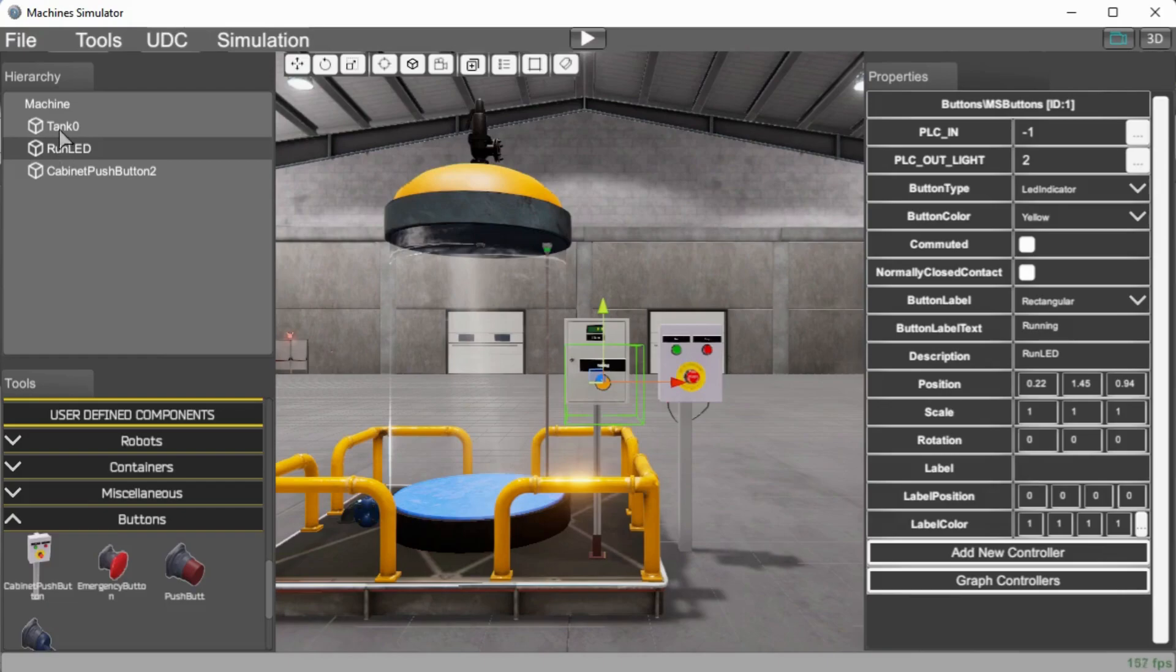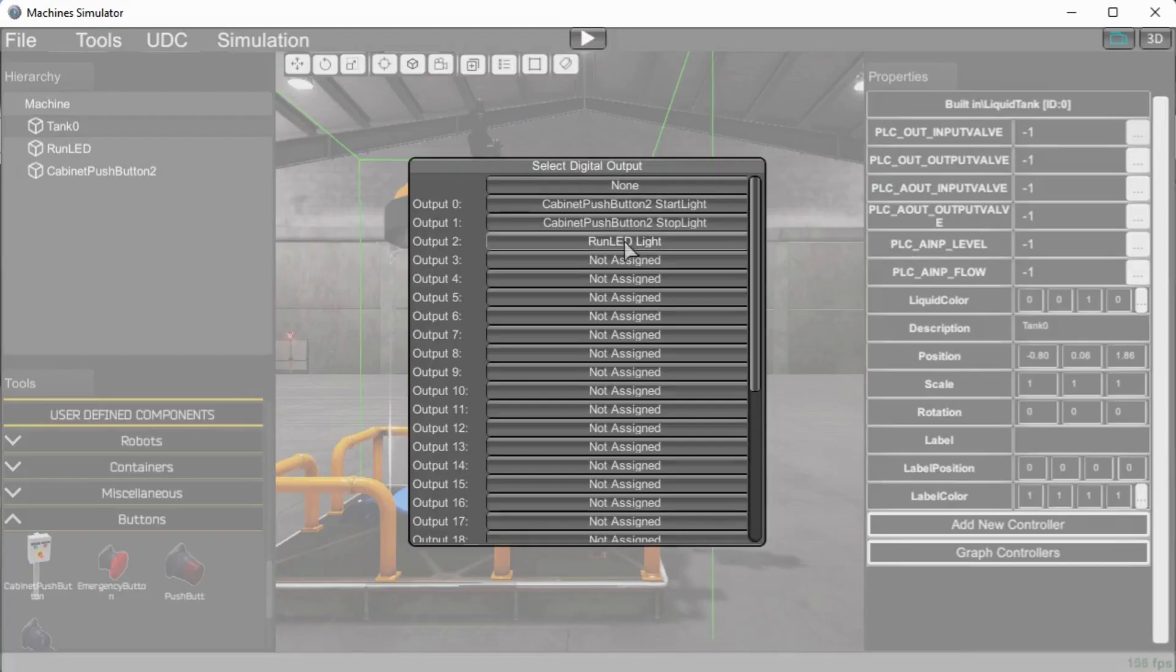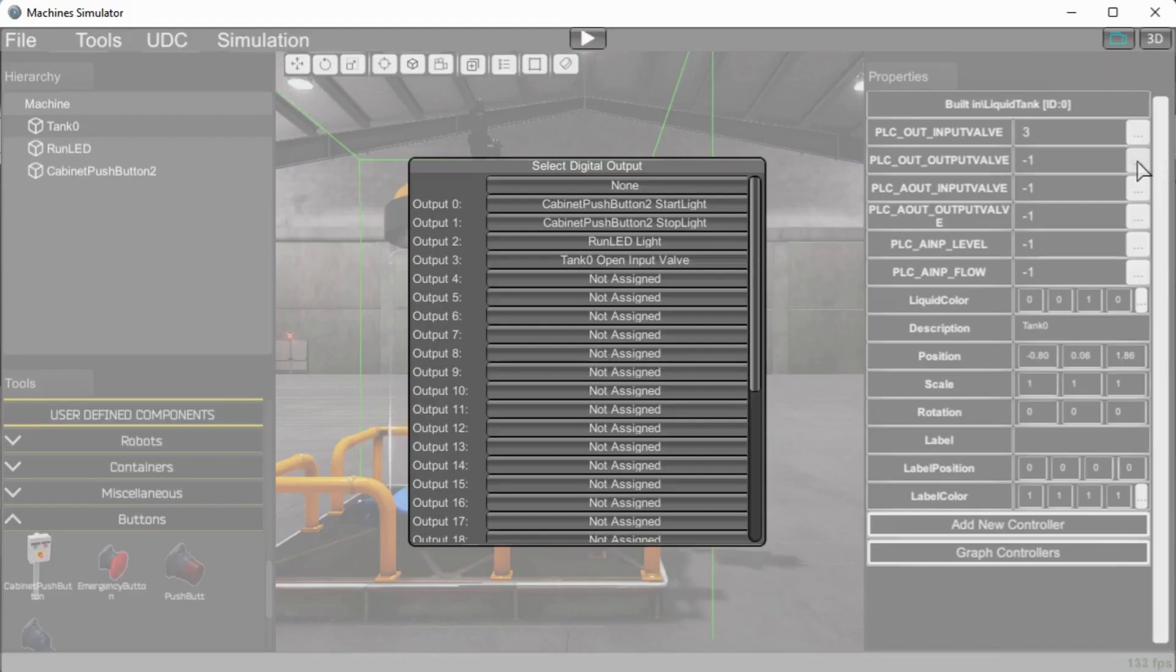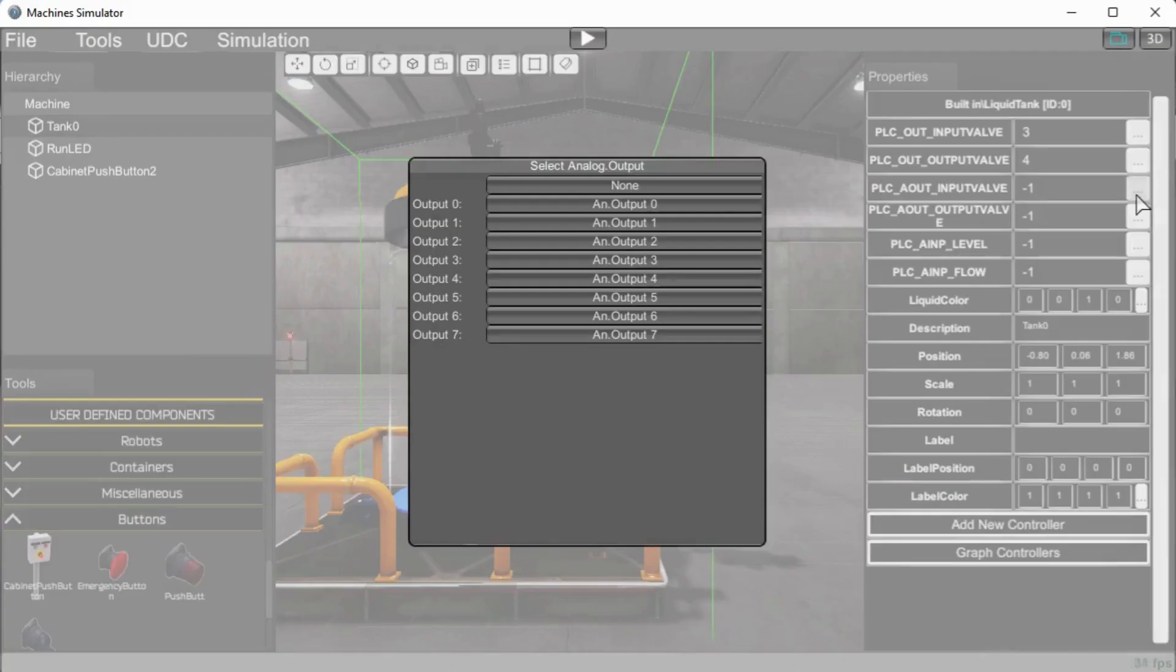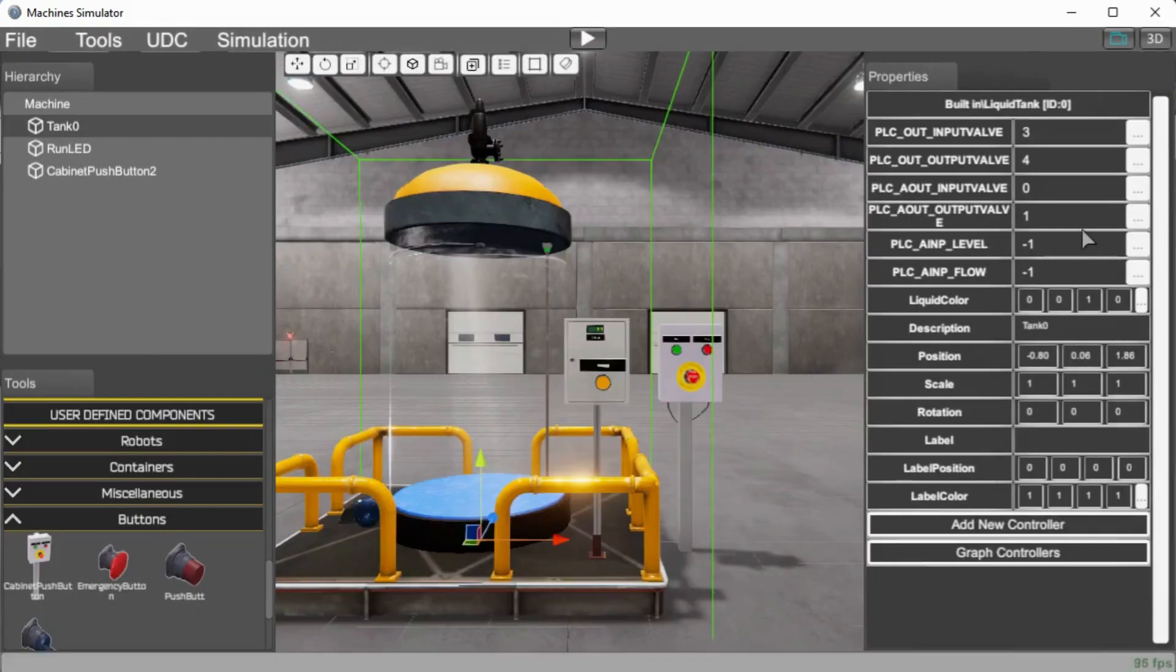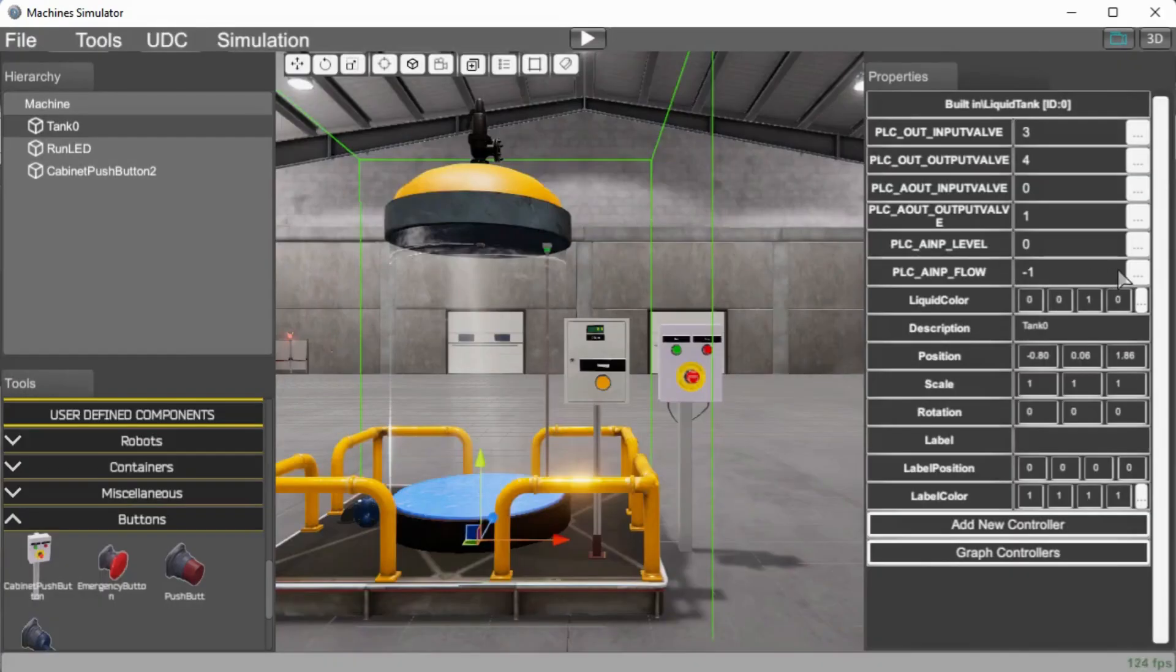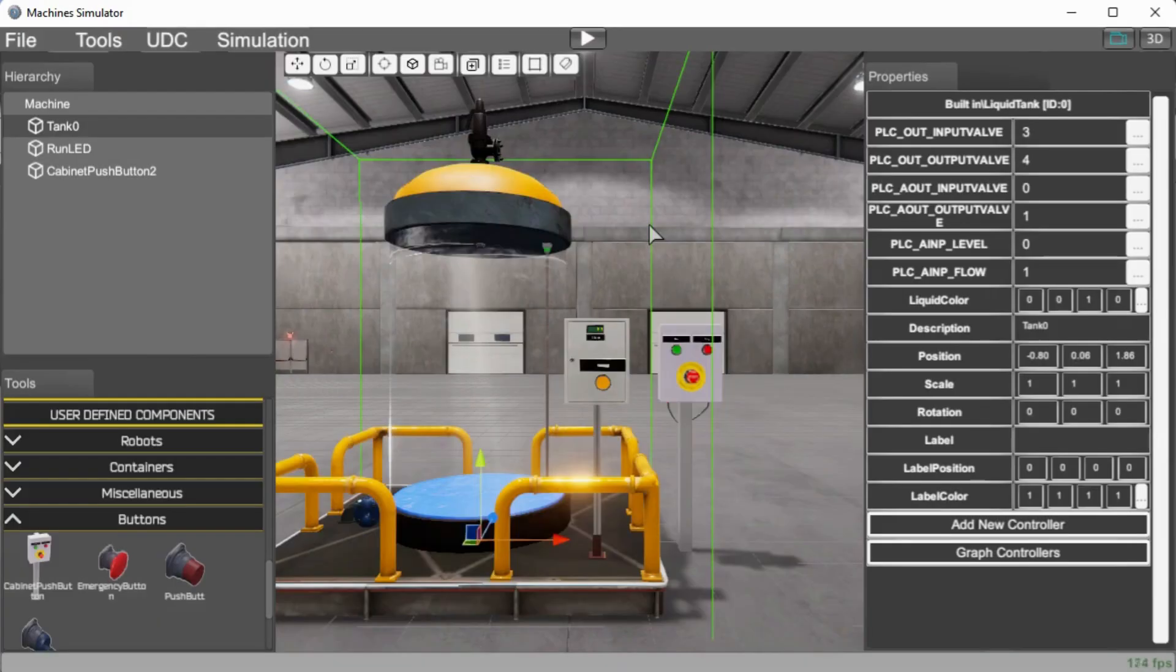So let's go to the tank and on the tank we have our PLC output input valve and we will go output number two or output number three now under our run LED light. Then we have our PLC out valve 12 and we will assign that to output four. Our analog output, we will do the first one here, output zero and then our analog output, another analog output valve, one. And then we have our PLC, the level analog and we will go input zero and our PLC analog flow valve, which again is analog and that will be input number one. So that is the assigning of our addresses to our new machine.